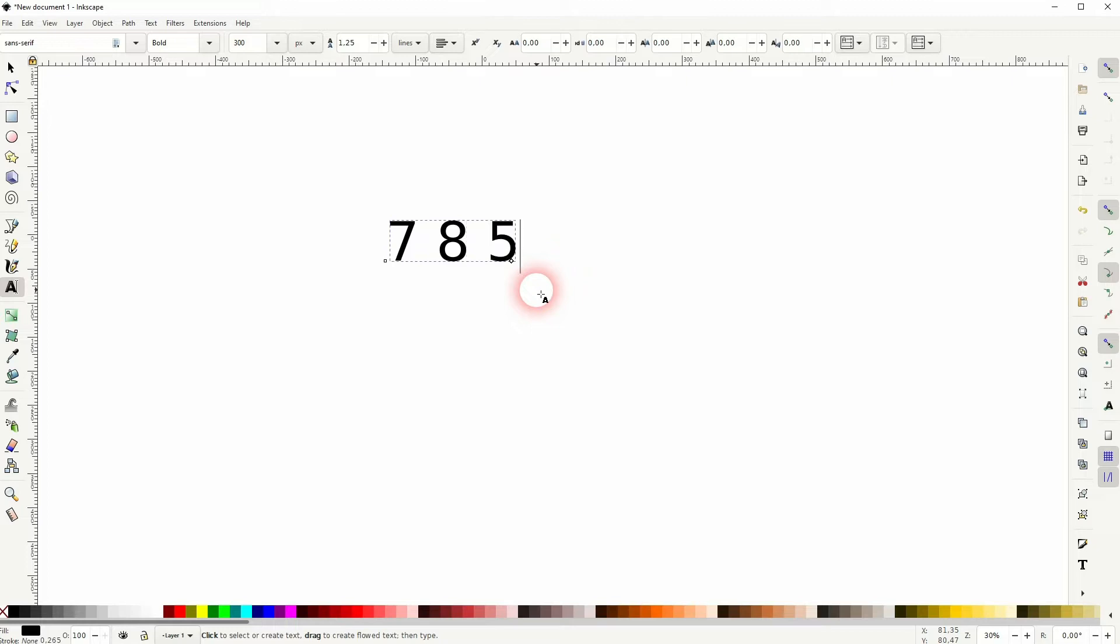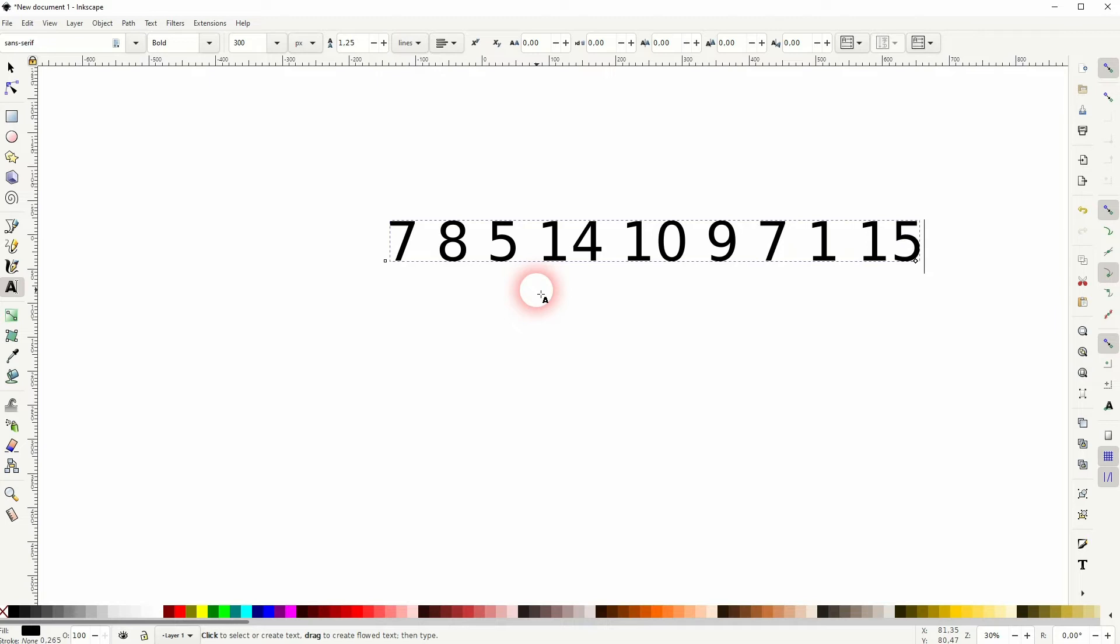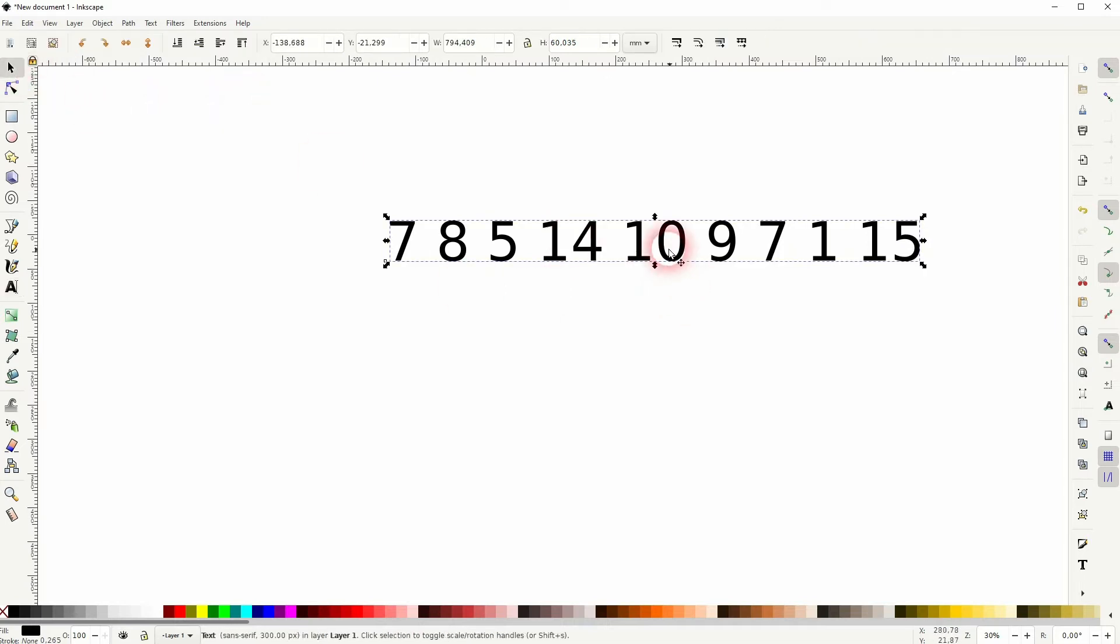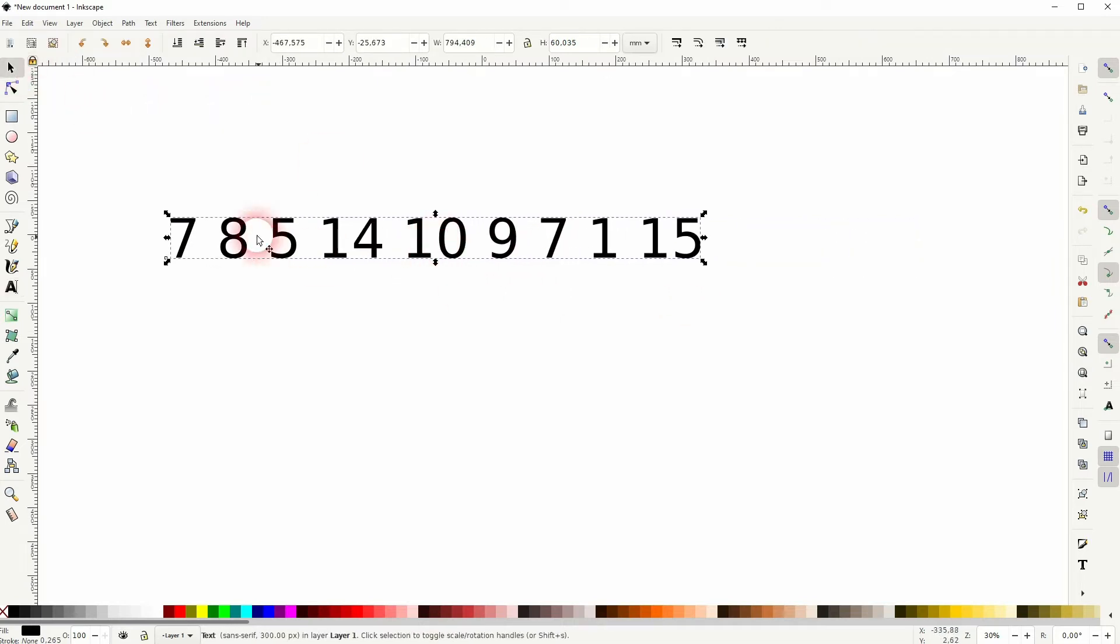First let us create nine random numbers. I use a type tool for that. They're all in the same text element. Go to Extensions, Text, and Split Text. This is the extension that we need.